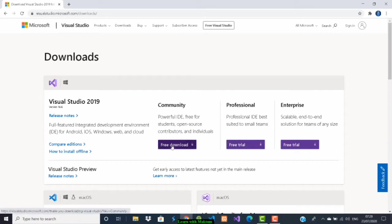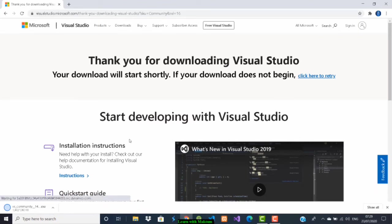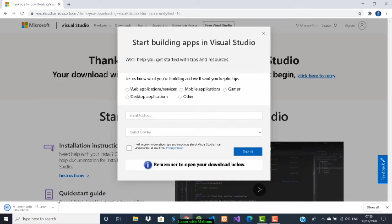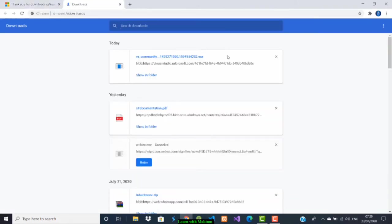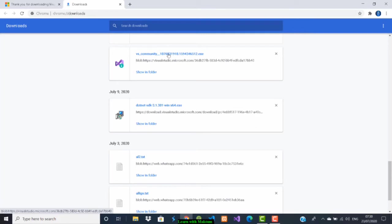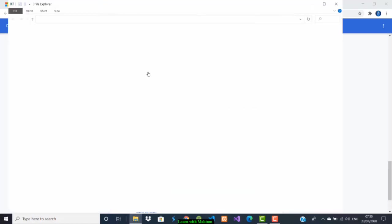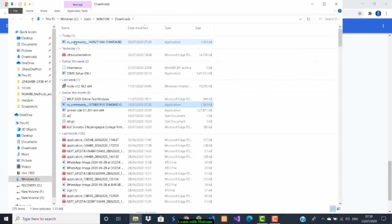Click on free download and it will start downloading. I've already downloaded it. Once the downloading is done, you start to install it. Here it is, VS Community. I've downloaded it already, so you can show in folder and start to install it.